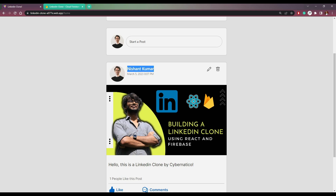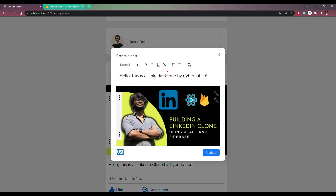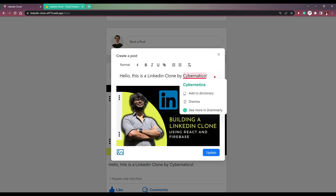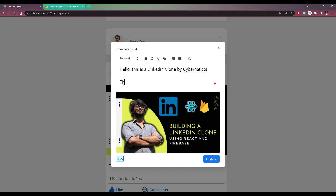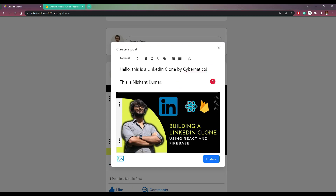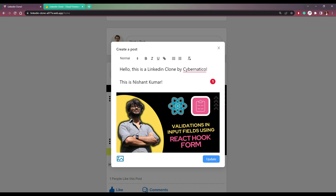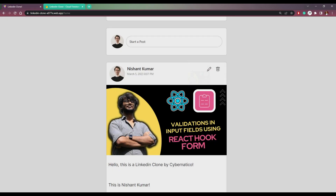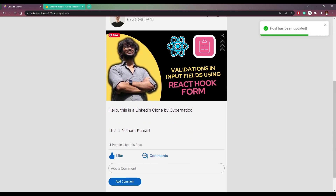With the username, we can delete the post or edit it. So let me click Edit here and add something else called 'this is Nishant Kumar'. We can also change the picture here. So if I upload one more picture, again a loader and a progress bar will appear, and then the picture will be updated. Now click Update and this picture will be updated.